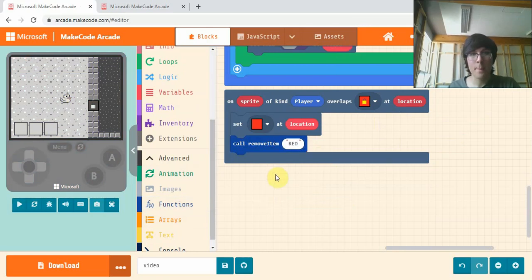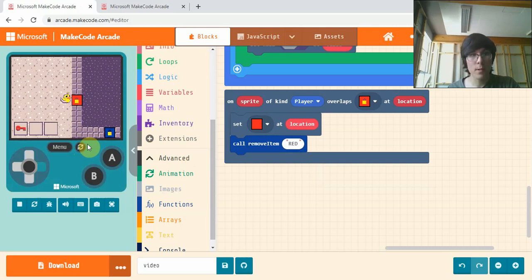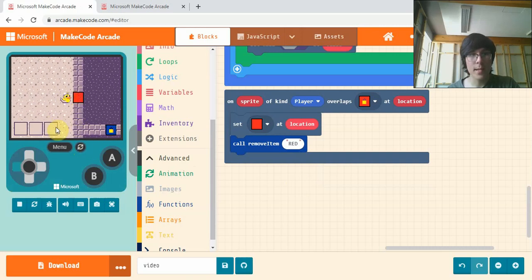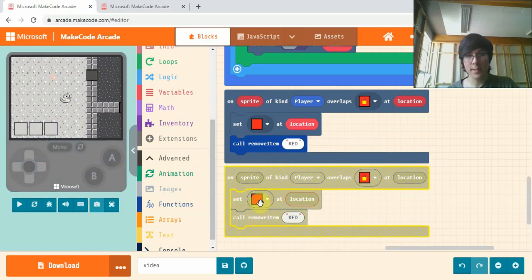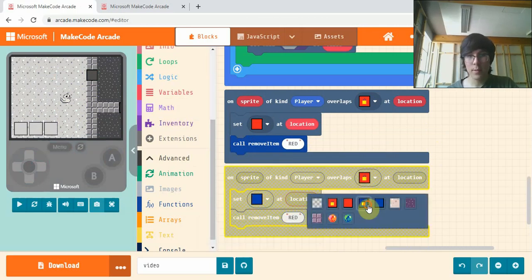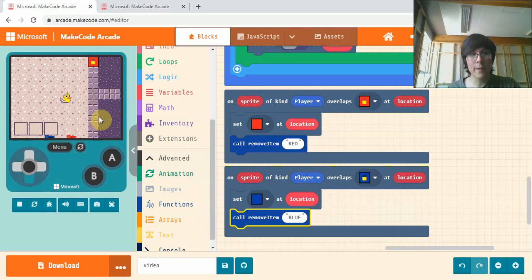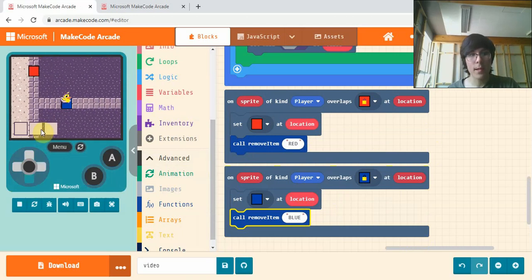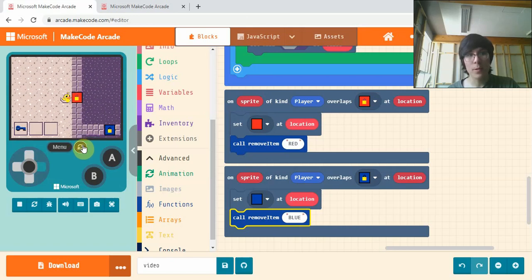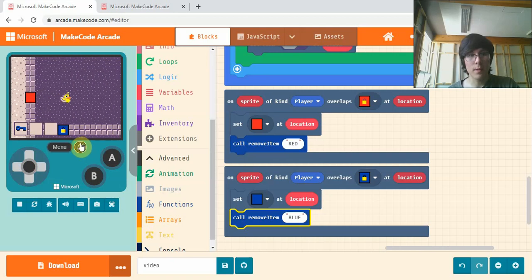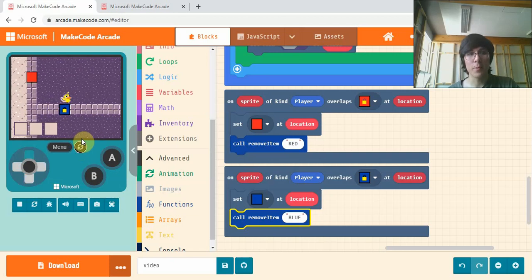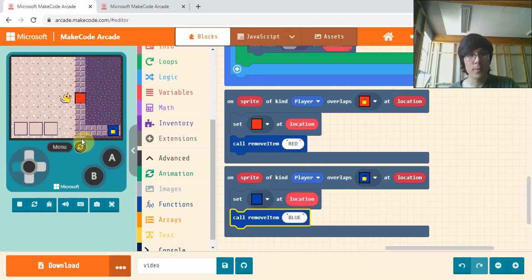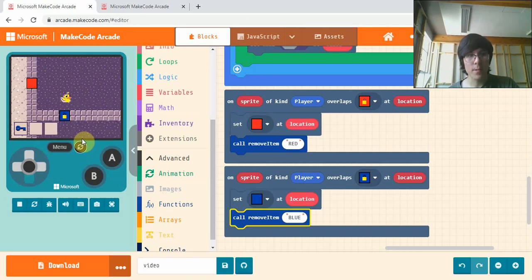Now if I pick up the red key and walk over the red location, it sets this to unlocked and removes my key. Copy paste this again and set it to blue for the locked blue one, type blue in here. You'll now have a completed key and door system where you can pick up keys and walk through doors. If I only pick up the blue key I can't walk through the red location until I get the red key. If I get the red key and not the blue key, I can walk through this one but can't go through the blue one.